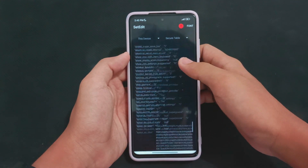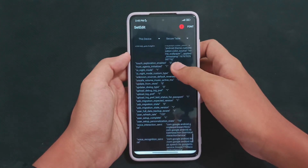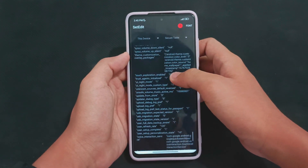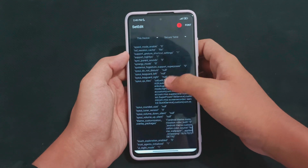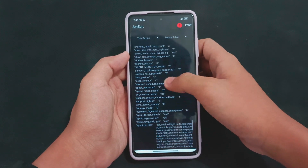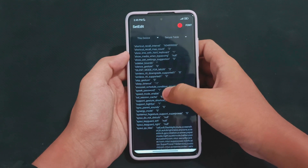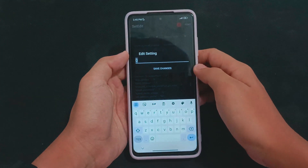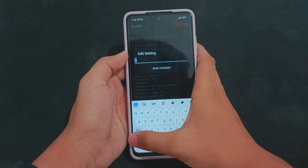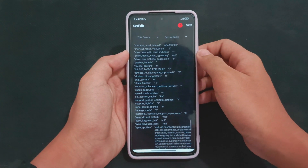Find 'Speed Mode Enabled' in the secure table and change the value from zero to one. Edit the value, change it from zero to one, and save changes.